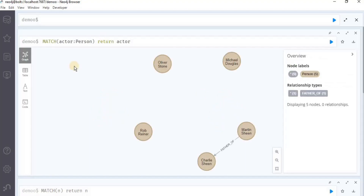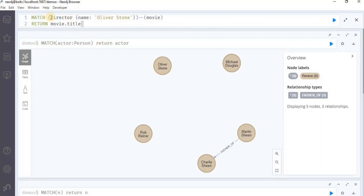Another way to use the match clause for searching nodes is to use it to search related nodes of a node, and for that we use the symbol double hyphen, which means related to. When we use this symbol, Neo4j without regard to type or direction of the relationship will return all the nodes having some relationship with the original node. So in order to get all the related nodes of a particular node, we use this Cypher query. Here we use the match clause with the node director having the property name and value Oliver Stone, and then this double hyphen symbol shows related to, and then inside the parenthesis we are passing the movie node.